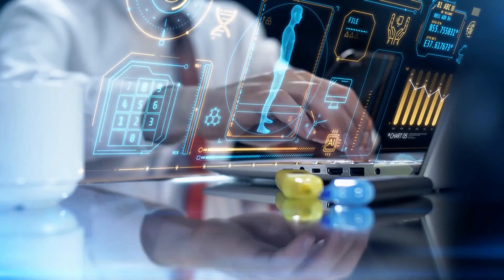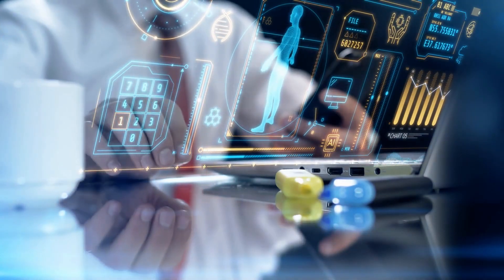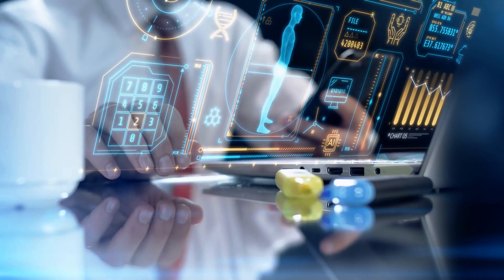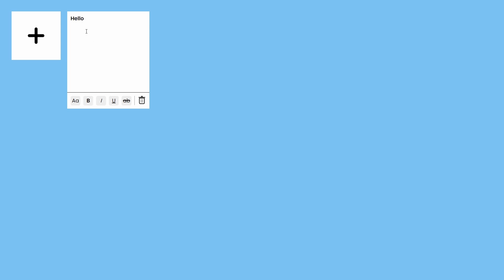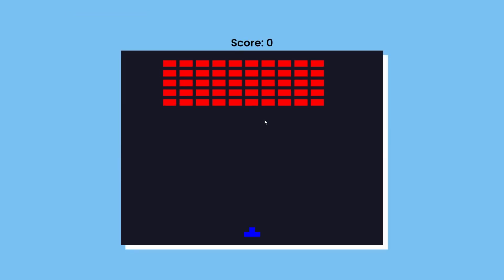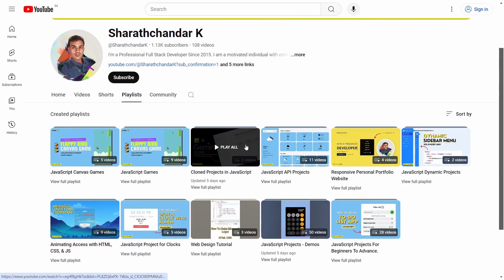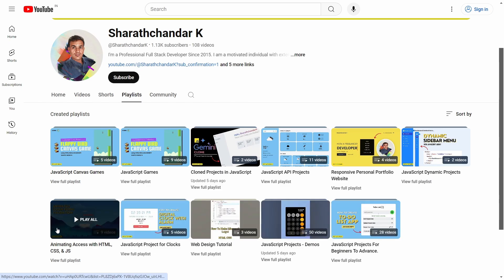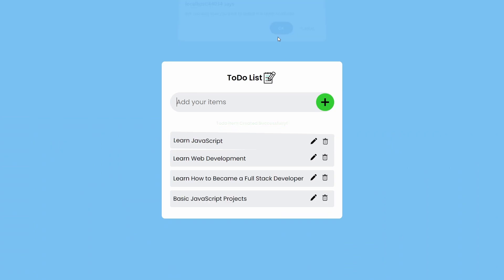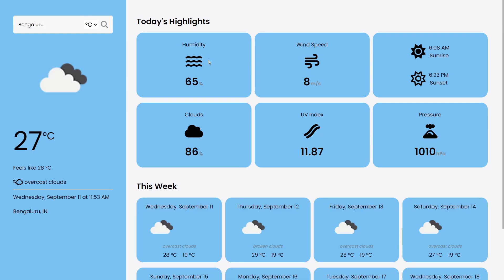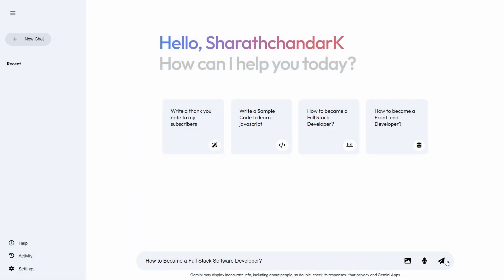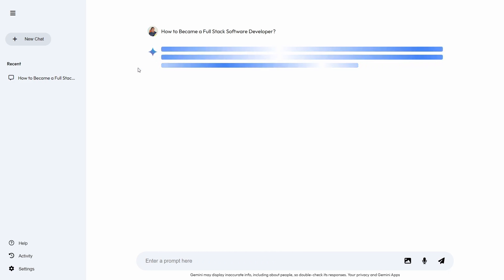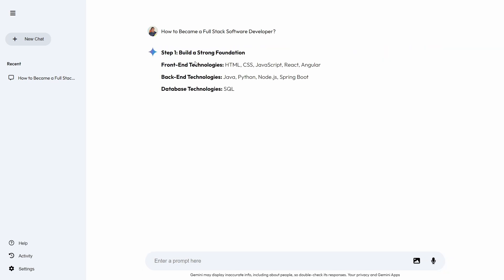Now let's talk about the journey itself — 52 weeks of non-stop coding, learning and problem solving. Over the past 52 weeks, we have tackled everything from basic JavaScript projects to more advanced topics like consuming APIs and working with advanced games. We started with simple projects like a to-do list and a weather app, then progressed to more complex ones like a Gemini clone. Each project taught us something new, whether it was about JavaScript itself, best coding practices, or how to think like a developer.